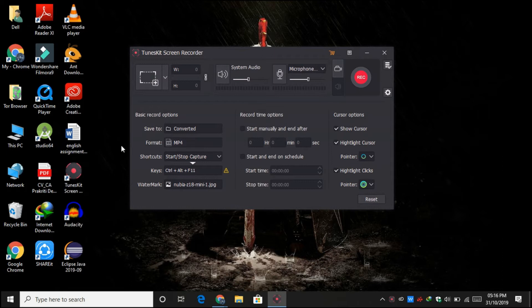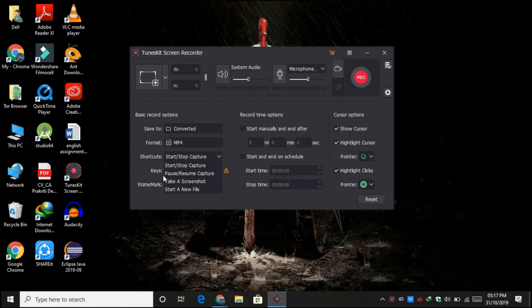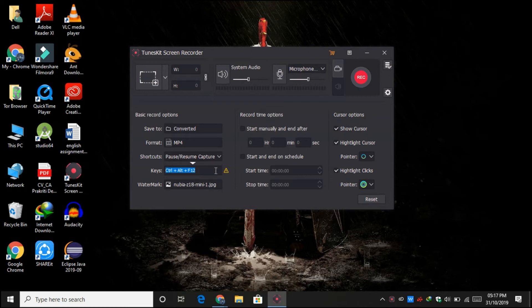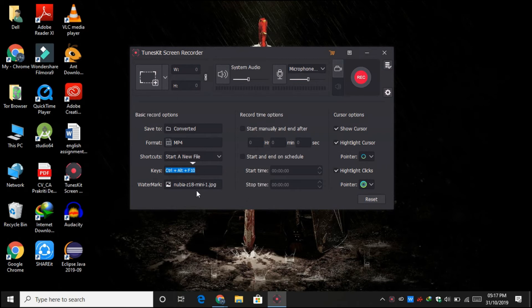And here you can see some shortcuts to start and stop the capture, pause and resume capture, take screenshot, and start a new file. So you can obviously use all those shortcuts while recording your video.